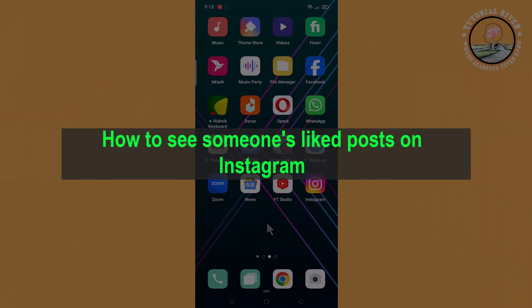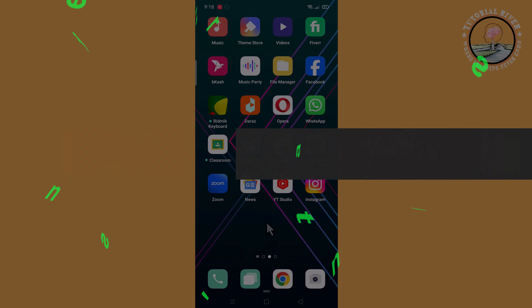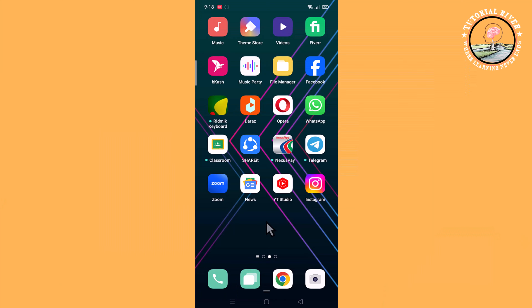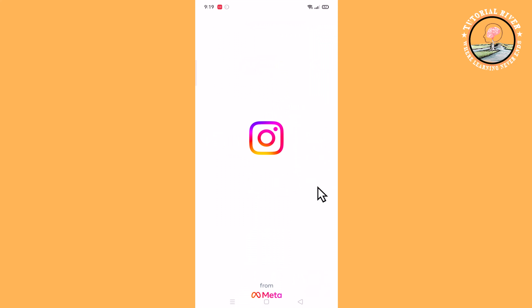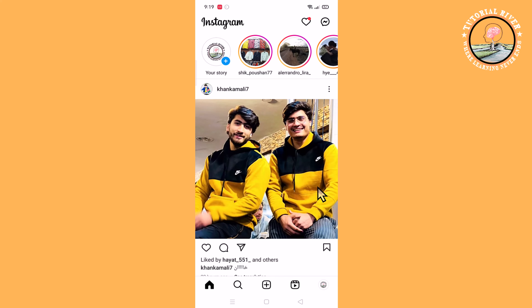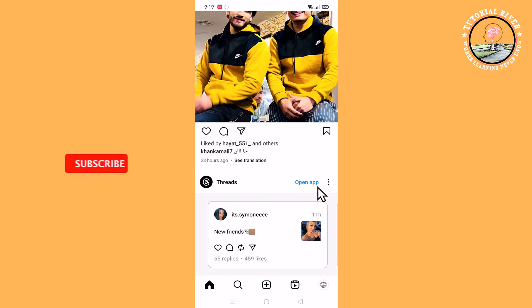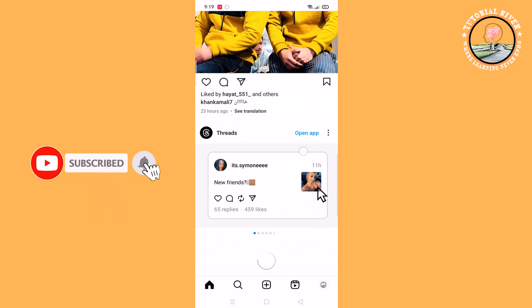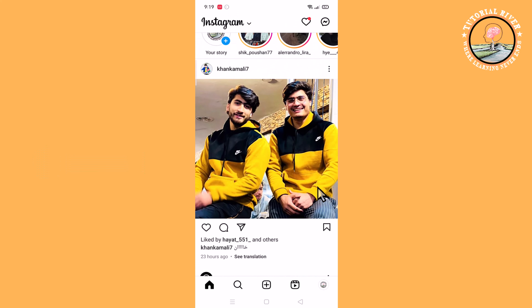Hello everyone, welcome back to my channel. In this tutorial I will show you how to see someone's liked posts on Instagram. First, open your Instagram account. Instagram doesn't provide a specific option for this issue, but you can follow some tricks to find out.